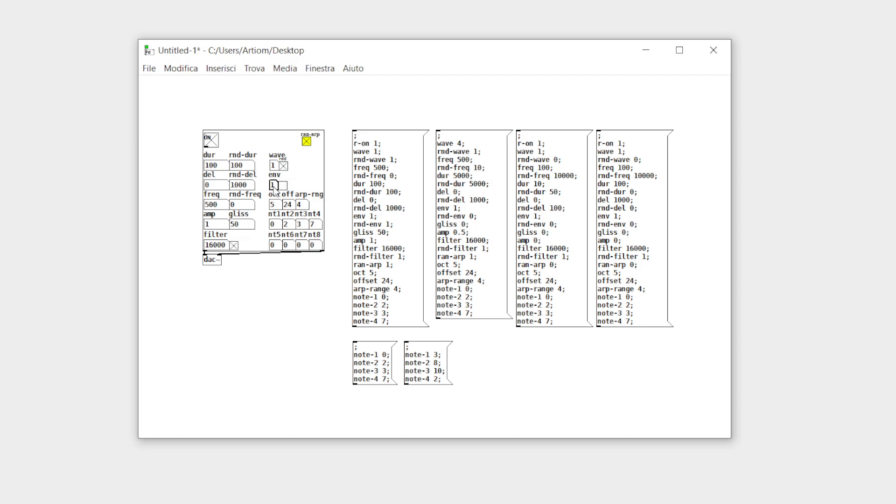Same for the envelope generator, where you can choose between three different envelopes or let each grain randomly choose one.